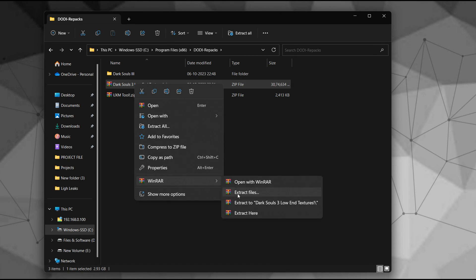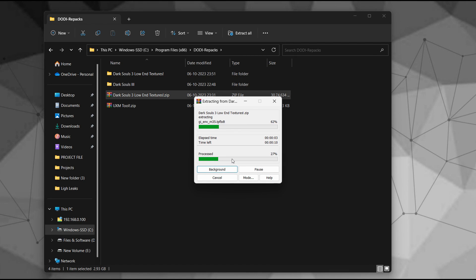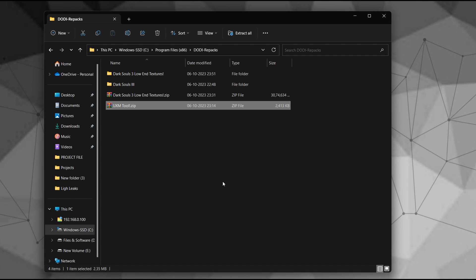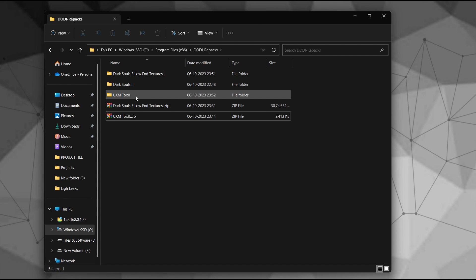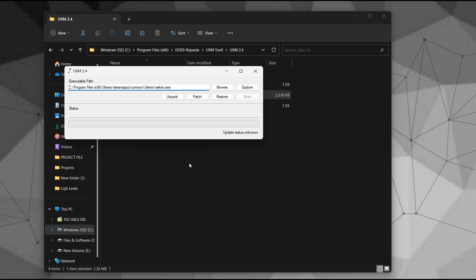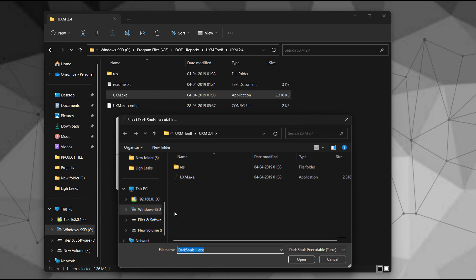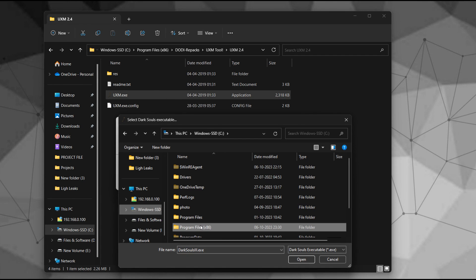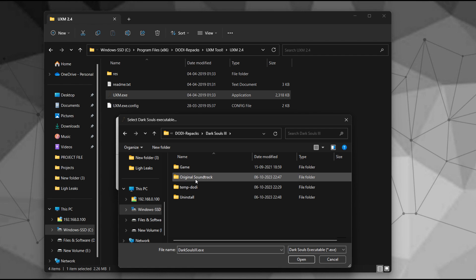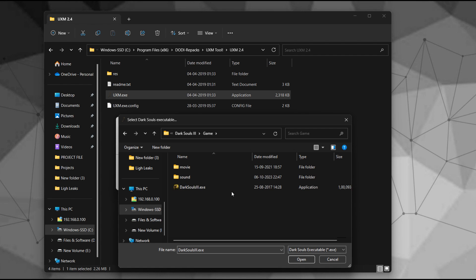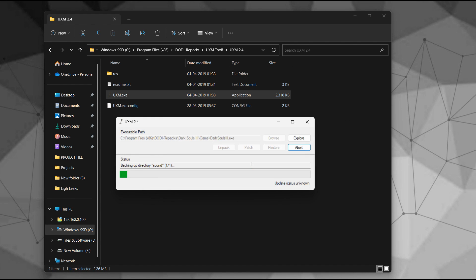To further boost performance, we're going to utilize a low-end textures mod. You can find the mod link in the video description. After downloading, extract both files and access the tool folder. Launch the tool, then select your game executable via the Browse option, and click on Unpack.